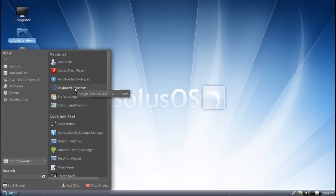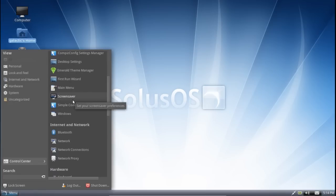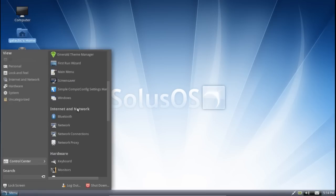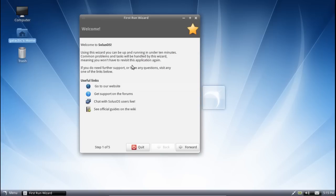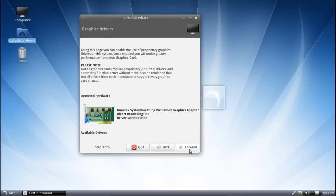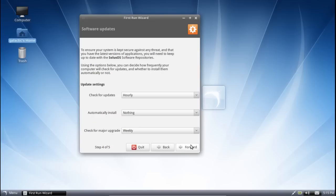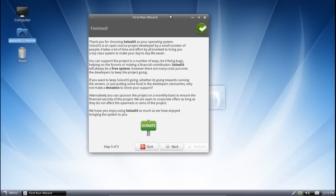But one other strong point that I do need to add is that Solus OS have developed a first run wizard for those who have come to the distribution for the first time and need a bit of a walk around. You can see here that it's got links to the website, forums, chat, and the official guides or the official wikis. It helps you set up your networking connection, it helps you set up your firewall settings, it can help you set up any graphics drivers that you might need to download, which is very, very helpful. You can also set up your software updates, how often you want them to update and when, and then it gives you the opportunity to donate there as well. This first run wizard, I reckon, is a big thumbs up for the Solus OS team because more Linux distributions need a first run wizard like this.